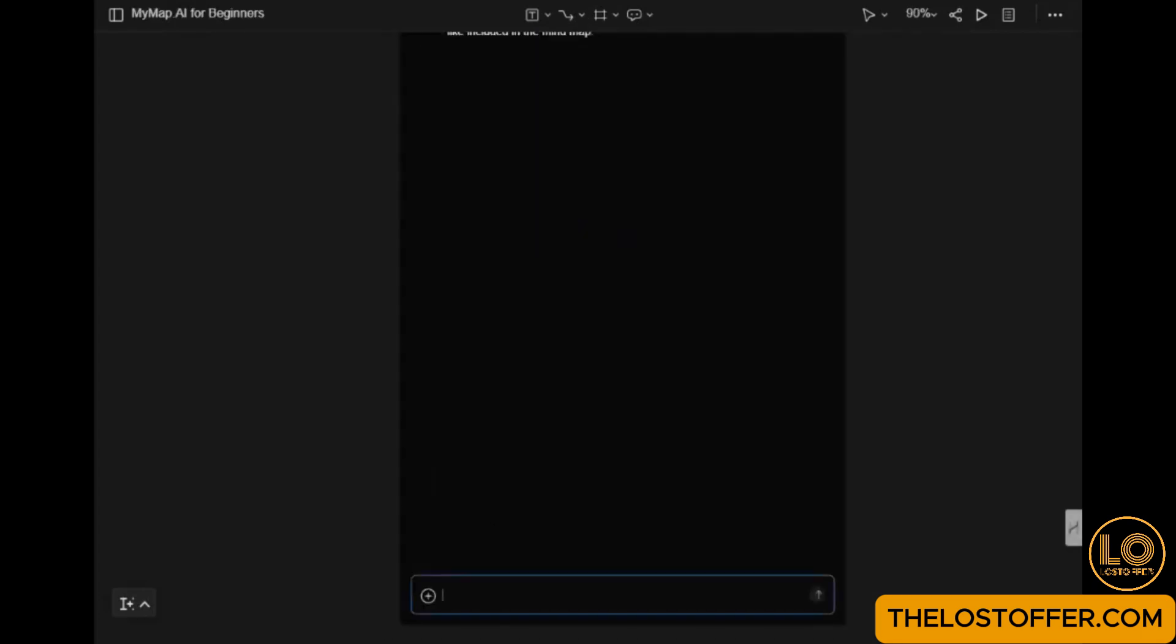Step 3: Create a map. Now, let's create a map. We'll start with a mind map. Go to the chat feature and type MyMap.ai for beginners, then hit enter.